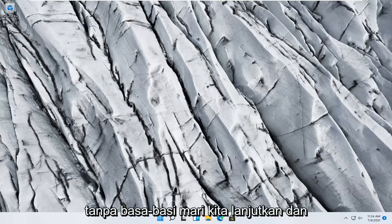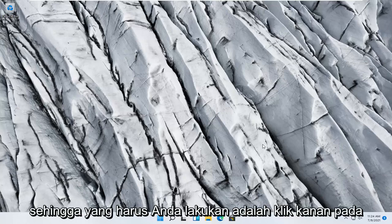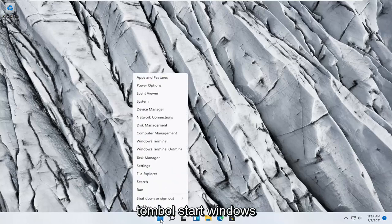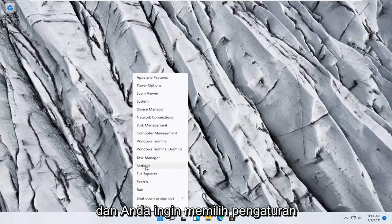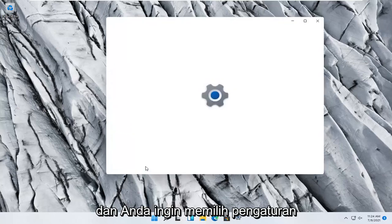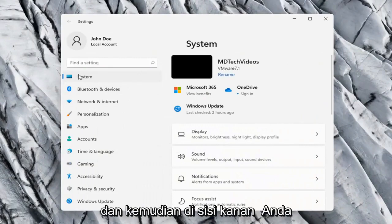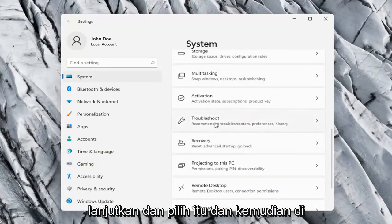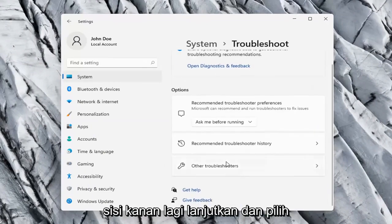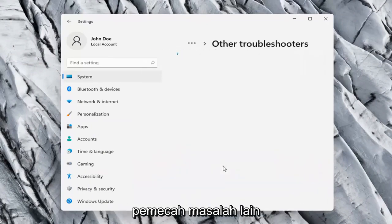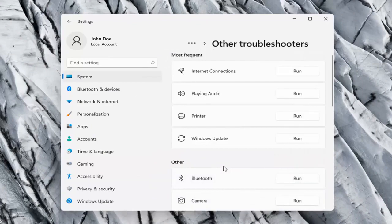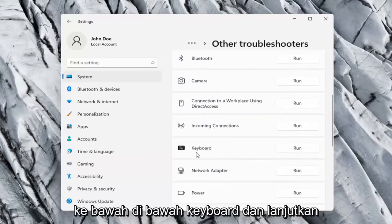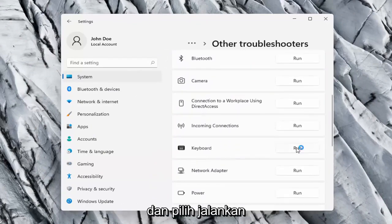Without further ado let's go ahead and jump right into it. All you have to do is right click on the Windows Start button and select Settings. Select the System option on the left side, and then on the right side go down to Troubleshoot and select that. Then on the right side again select Other Troubleshooters. Scroll down to Keyboard and go ahead and select Run.